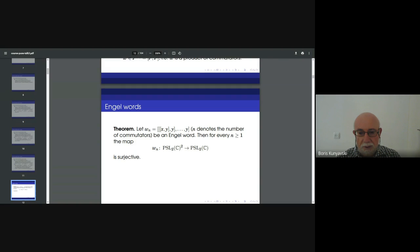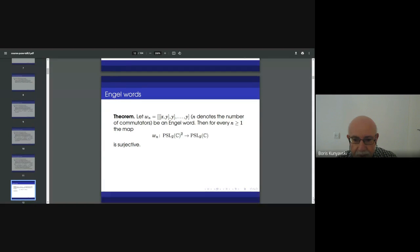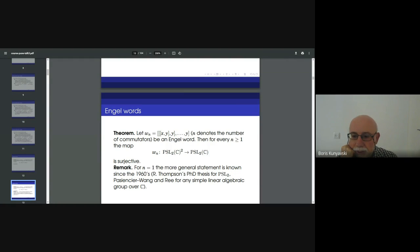So this is a word, and the theorem says that for every n, the corresponding Engel word map is surjective on PSL₂(ℂ). It's something very positive. Now let me say something about the proof. What happens for n equals 1? We consider the commutator map on PSL₂.